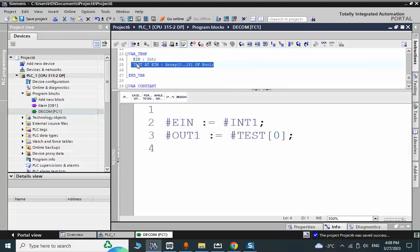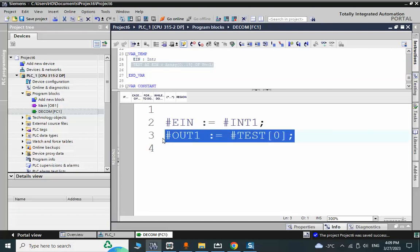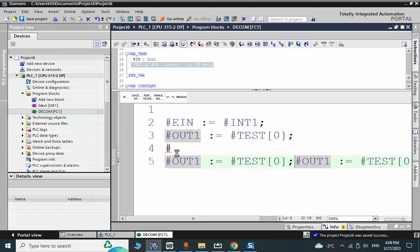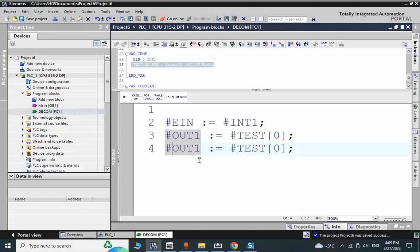By using this syntax, the copy of 'integer one' is placed into 'IN', and 'IN' is also split into an array of 16 boolean elements. We then copy each element to one output — so output1 gets TEST[0], output2 gets TEST[1], and so on.